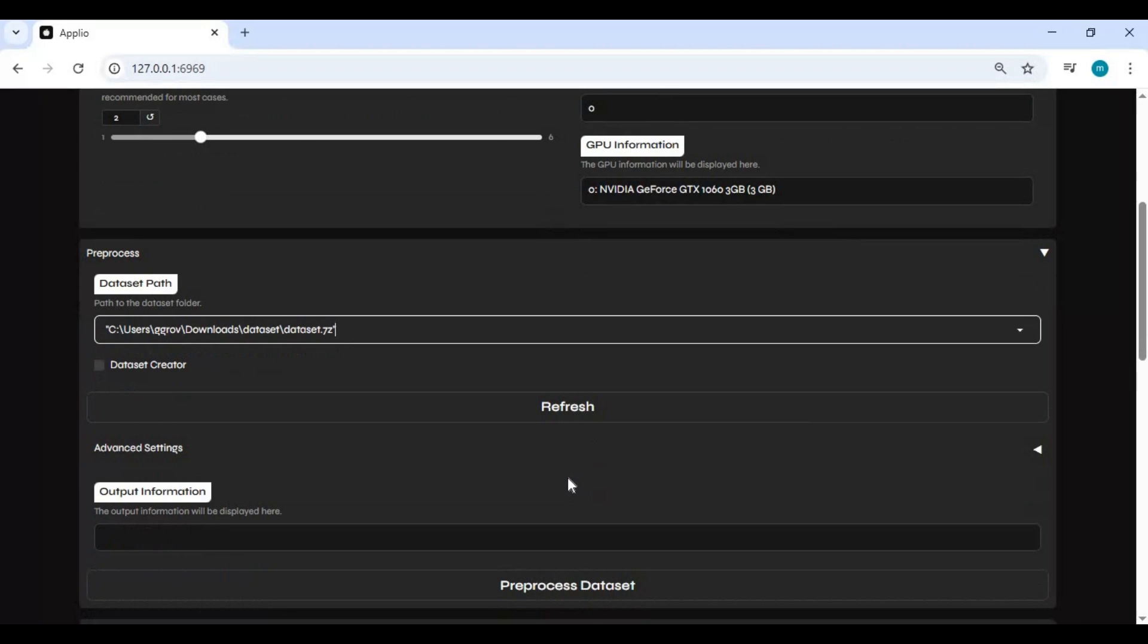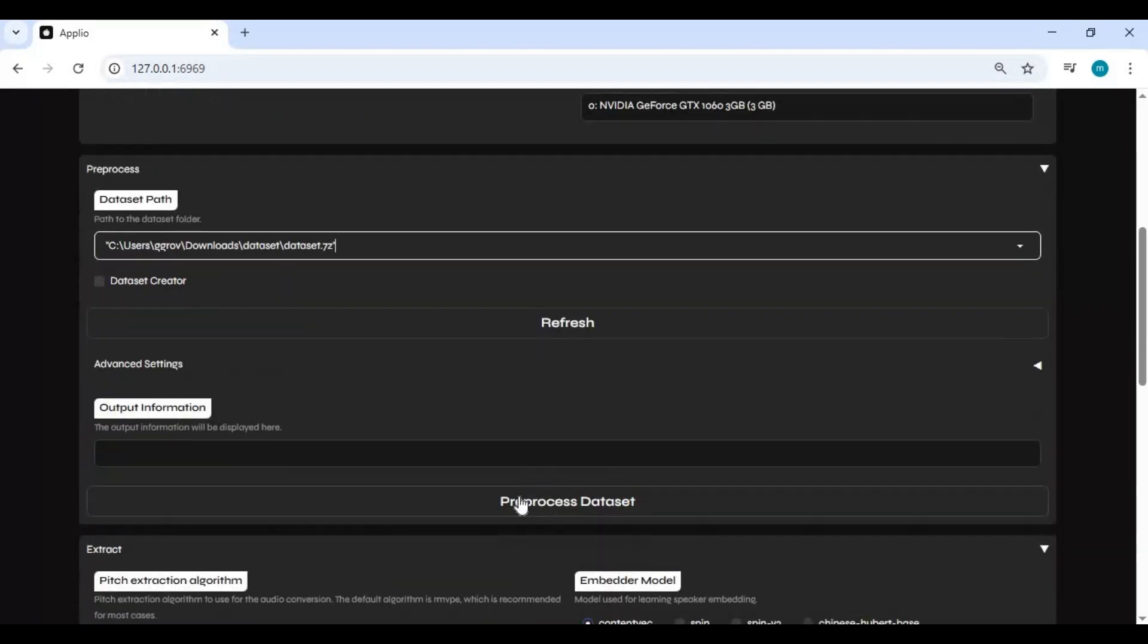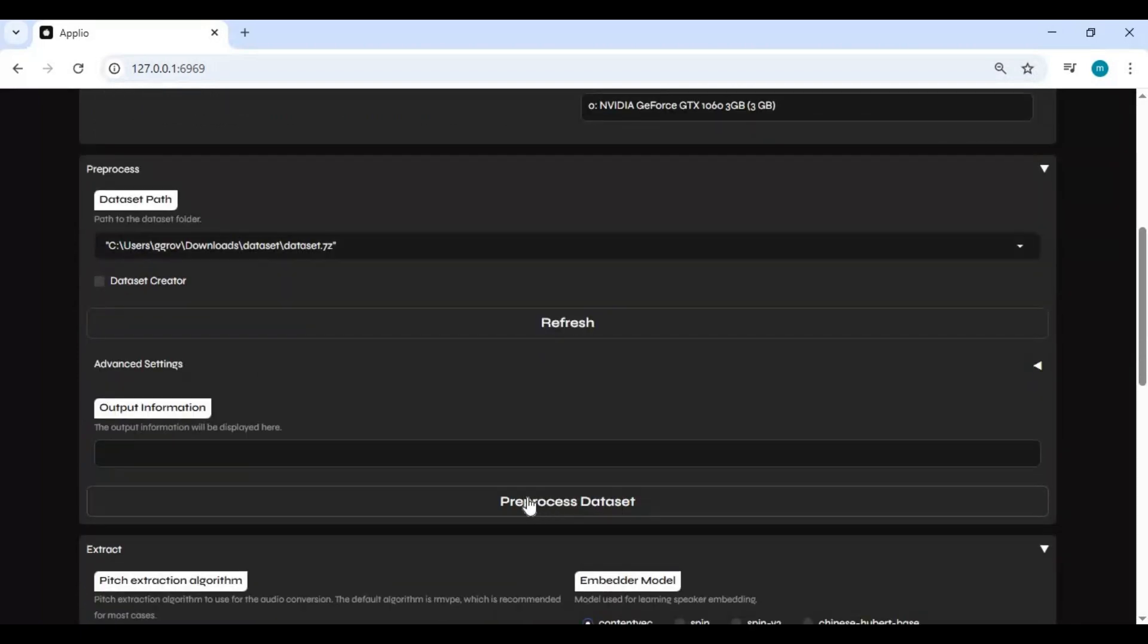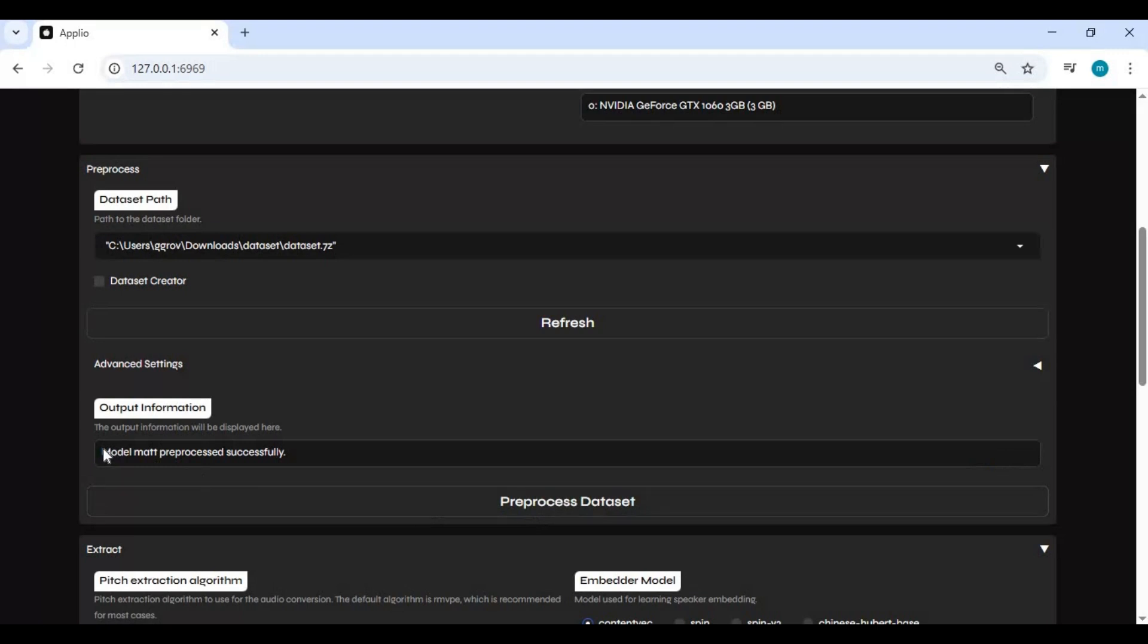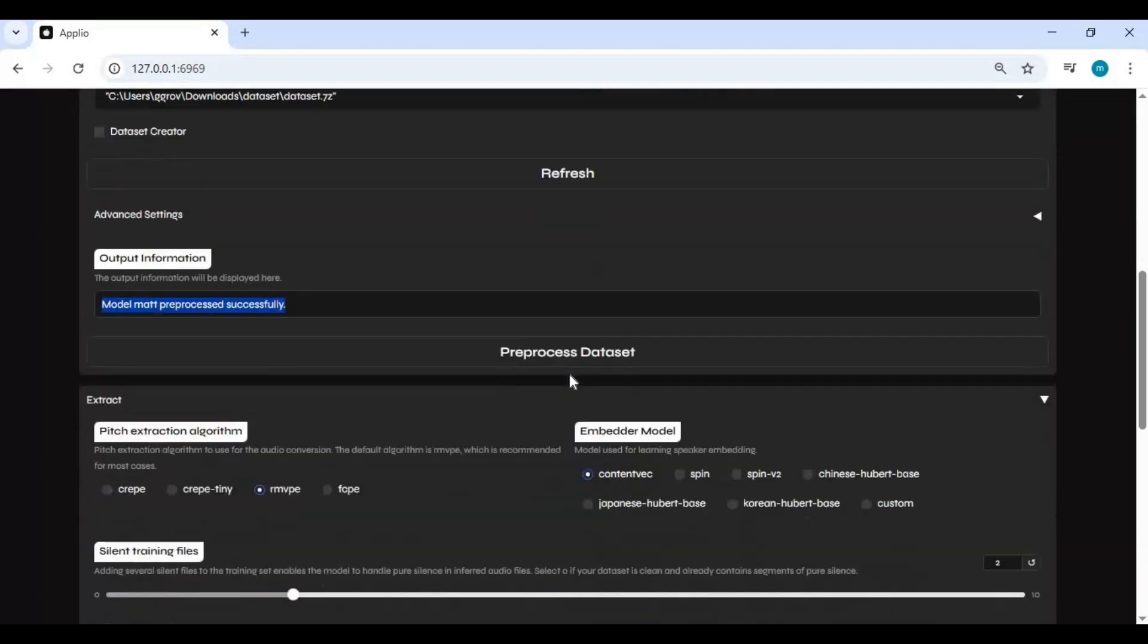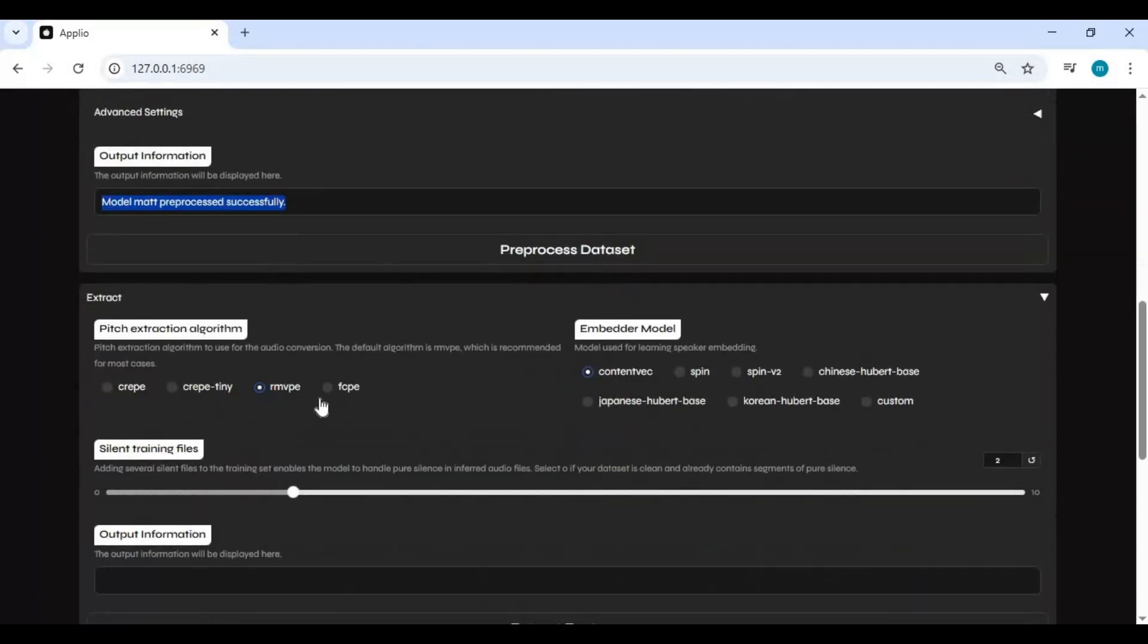Click on preprocess dataset. This will only take a few seconds. Once it's done, move to the second part of creating the model.